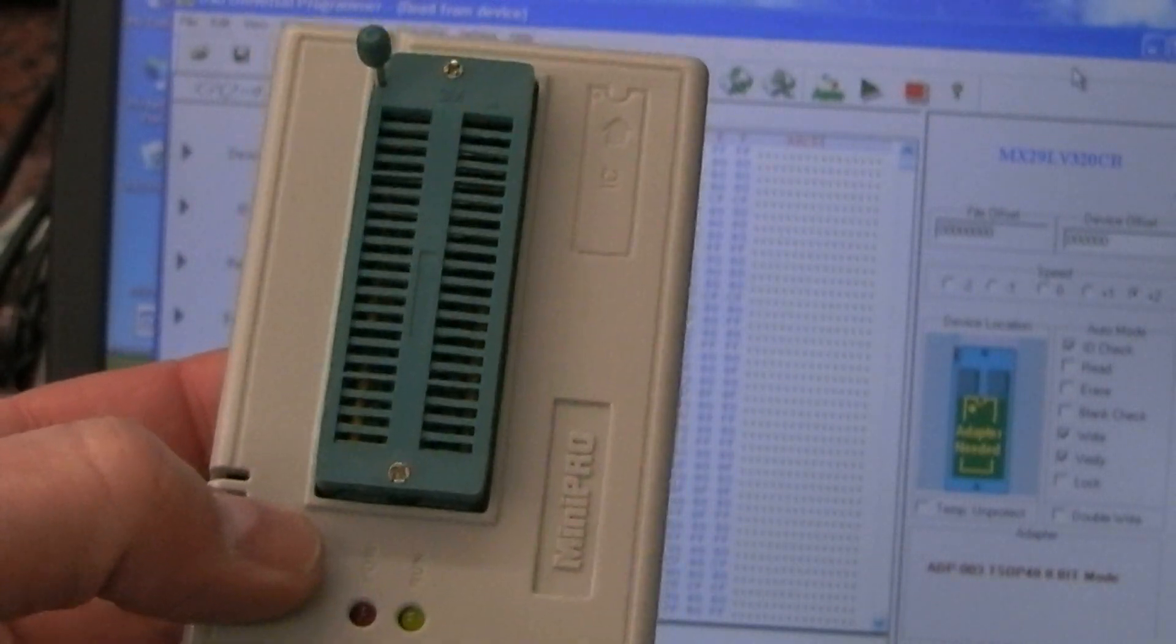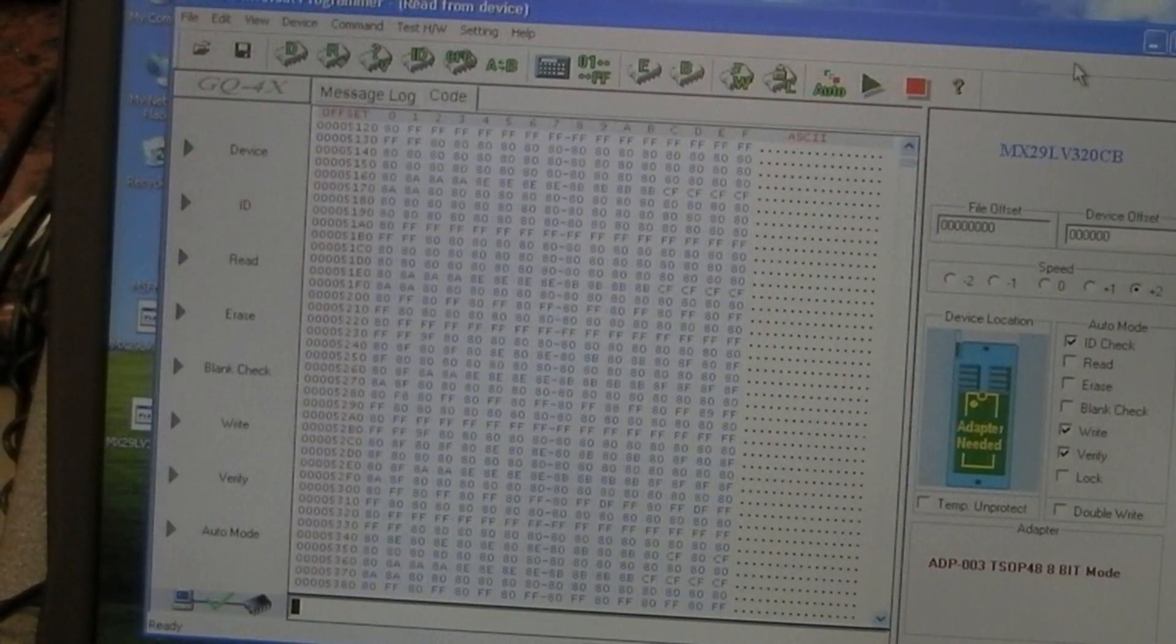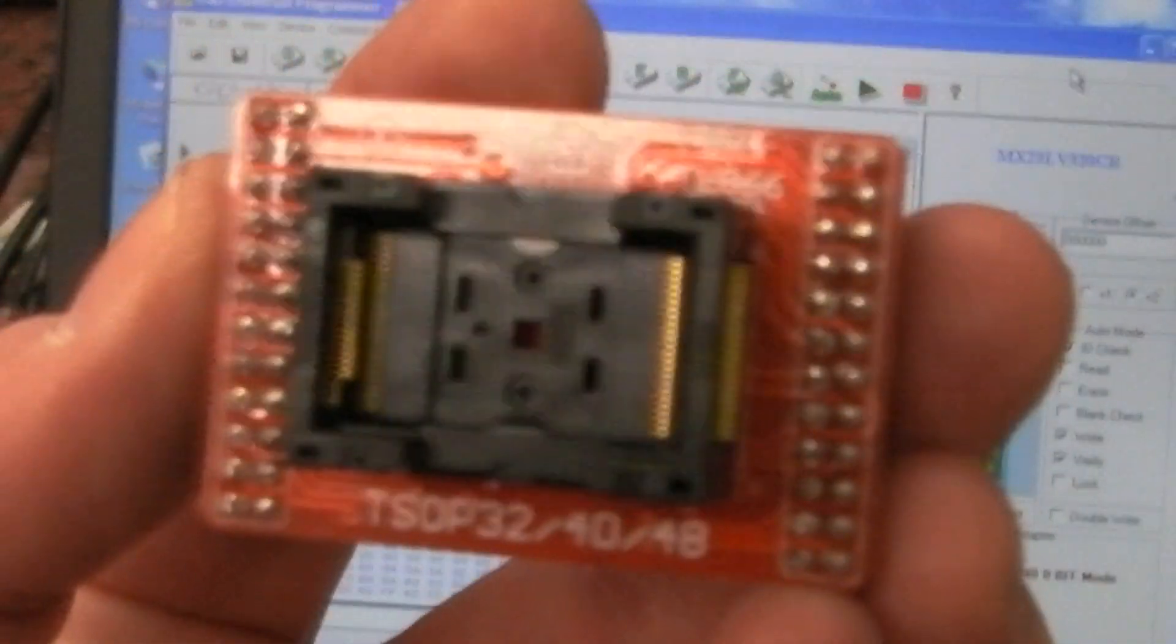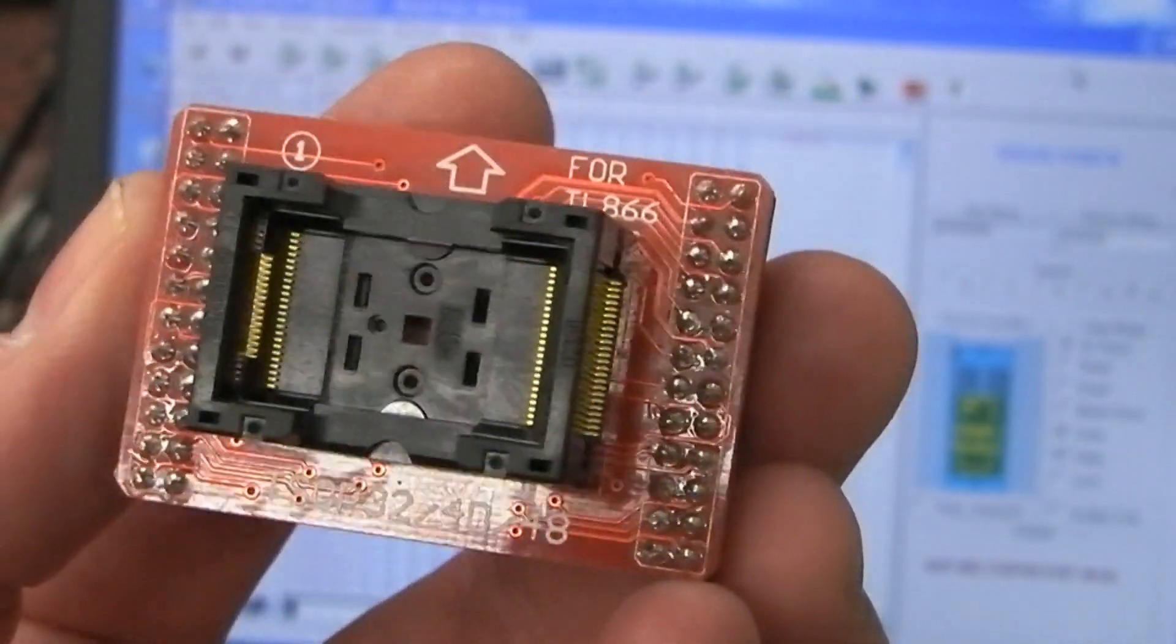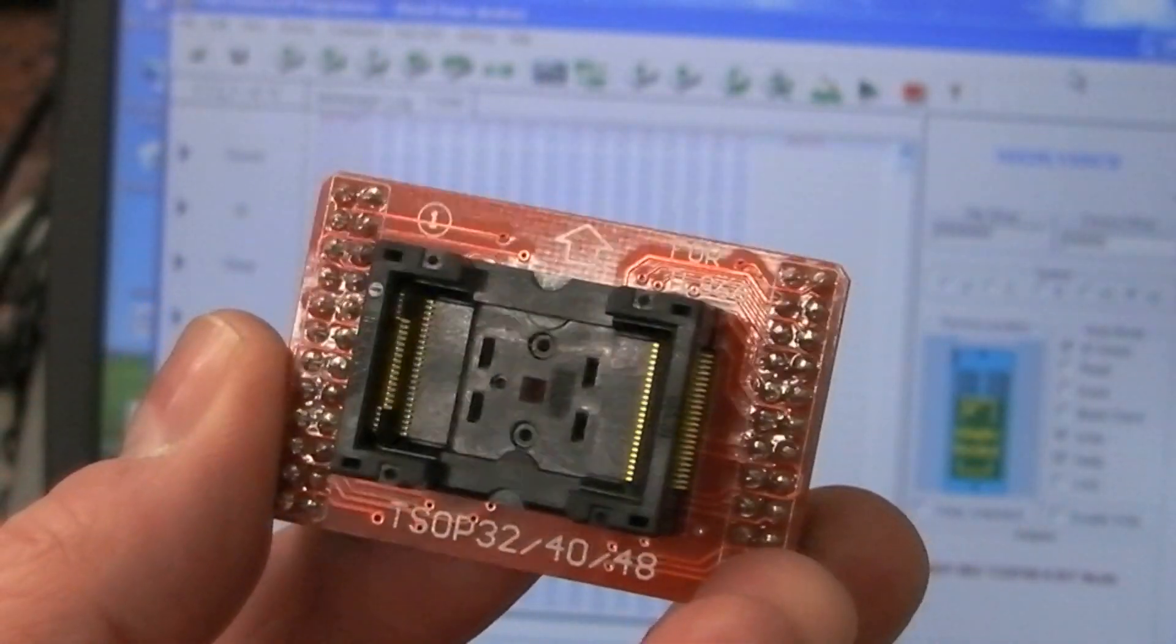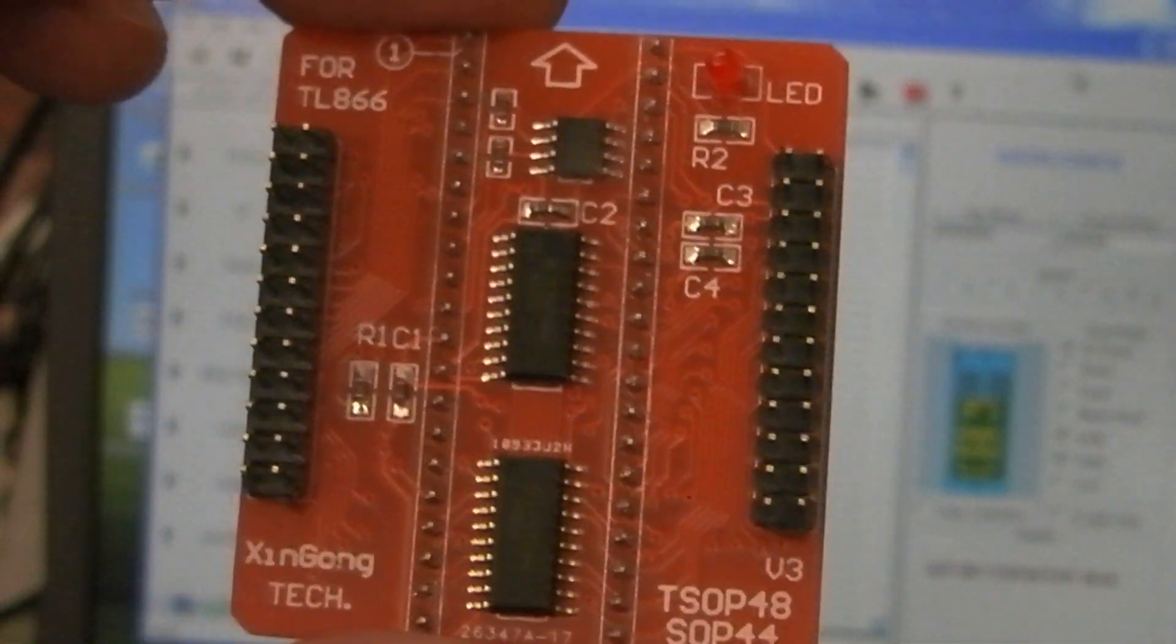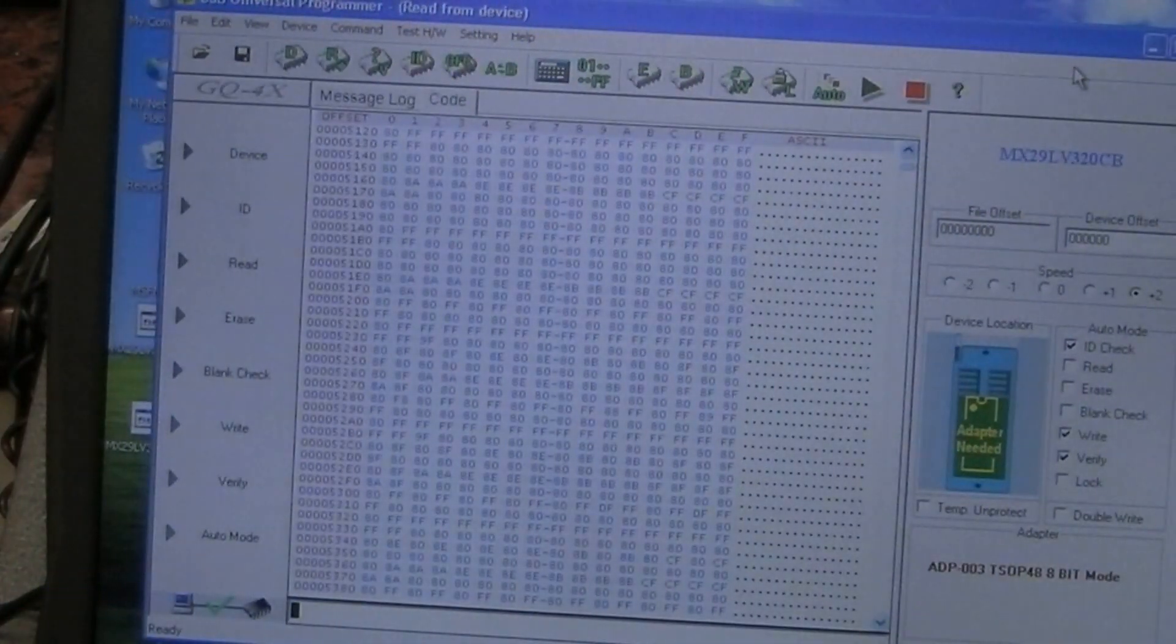Anyway, the adapter required for these TSOP chips is one of these. As you can see on there, it handles the 32, 40, and 48 pin TSOP chips, and it does need to go on to a special base that's supplied. That particular base is this one here - you see in the bottom right it says TSOP 48 or SOP 44.